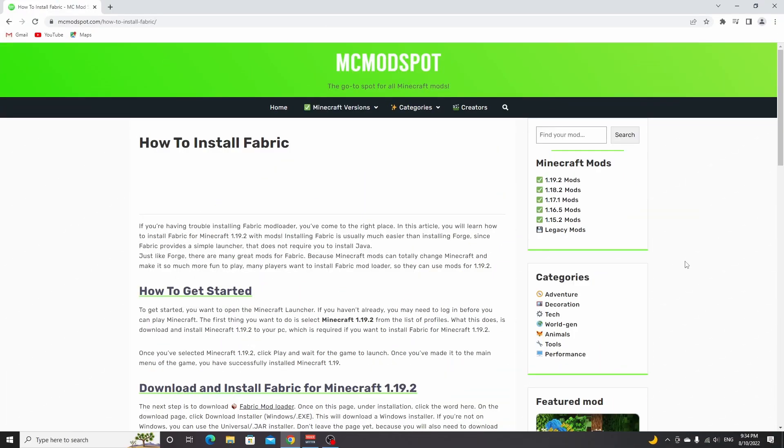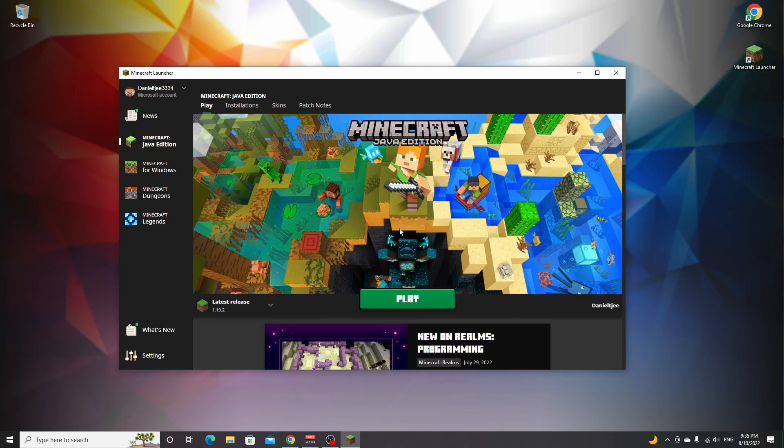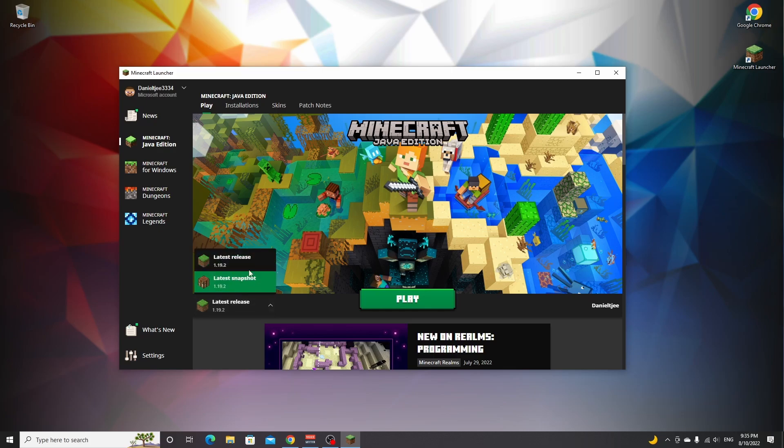The process is actually fairly simple. Before we get started, open up your Minecraft launcher and make sure to launch the 1.19.2 release just once by selecting it in this list right here and then clicking play.